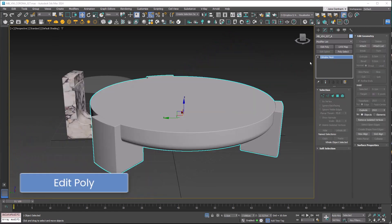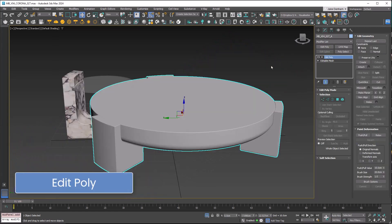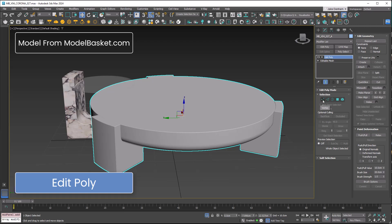Edit Poly. This is my most used modifier and it's essential for editing your models. We get selection sets: verts, edges, borders, polygons, and elements.